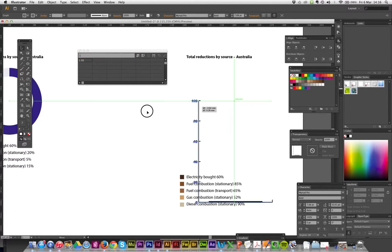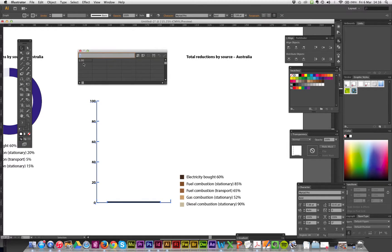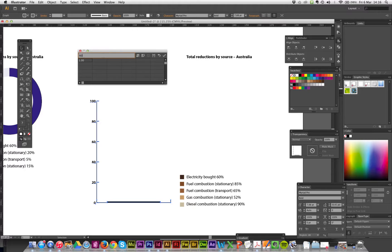Same thing. 60, 85, 65. So this one, so 60, tab, 85, tab, 65, 52, and 90.